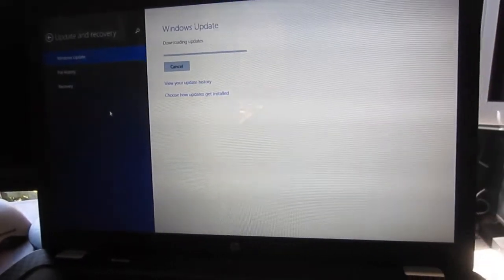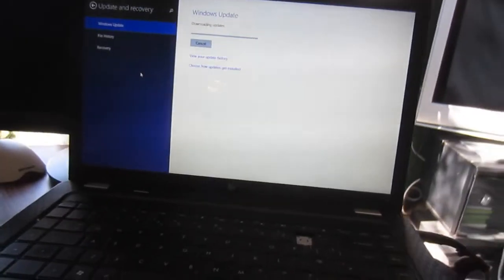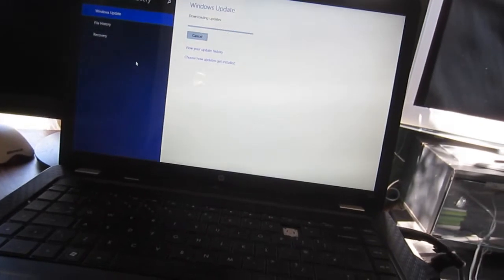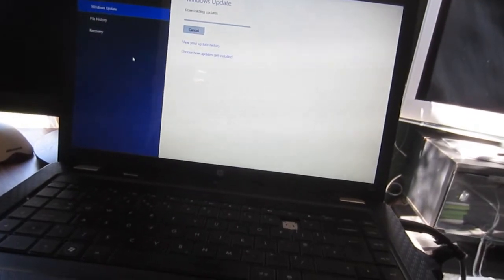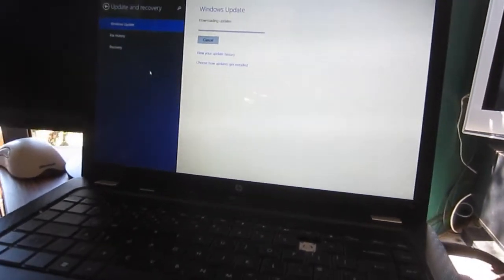And we still got like a gig of updates to go here. Sit back, make some popcorn or something. This is going to take a while.